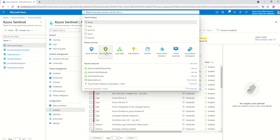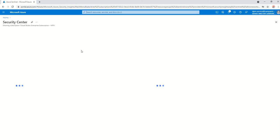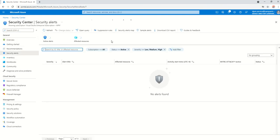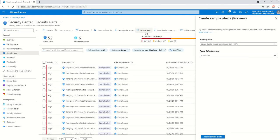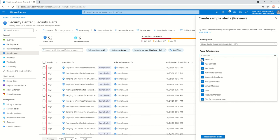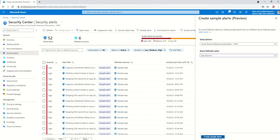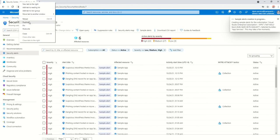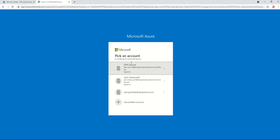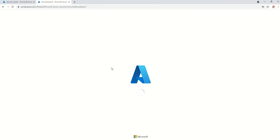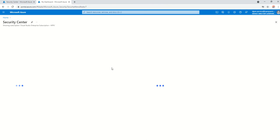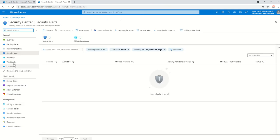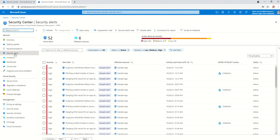So we're going back to Security Center, going into security alerts, going into my sample alerts. Just generating a sample alert and I'm going to say create sample alerts.